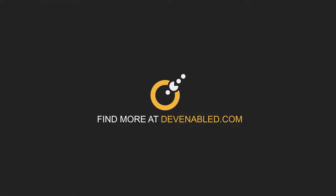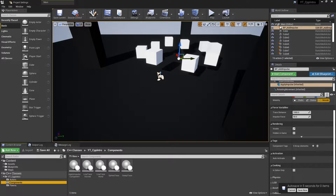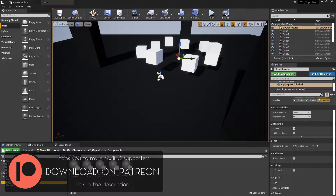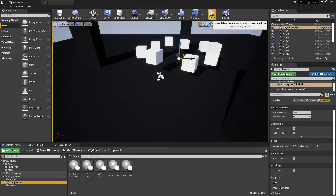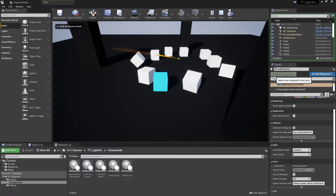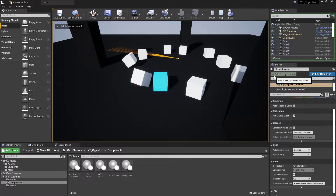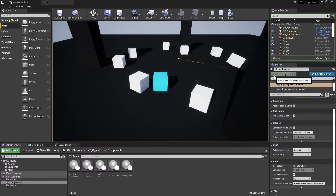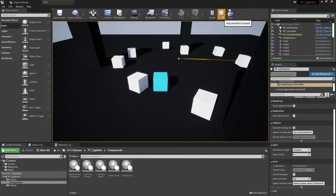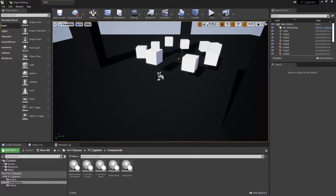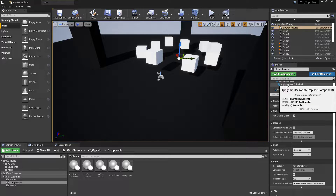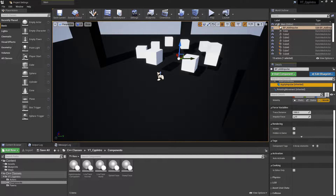Hey everyone, welcome back to another Unreal C++ tutorial. Today's topic is adding impulse to physics actors. By the end of the video you should have something that constantly rotates a component, traces out into the world at a certain distance, finds a physics actor, and applies an impulse to it. The scene component is attached to the BP_AddImpulse blueprint, named 'Apply Impulse'.